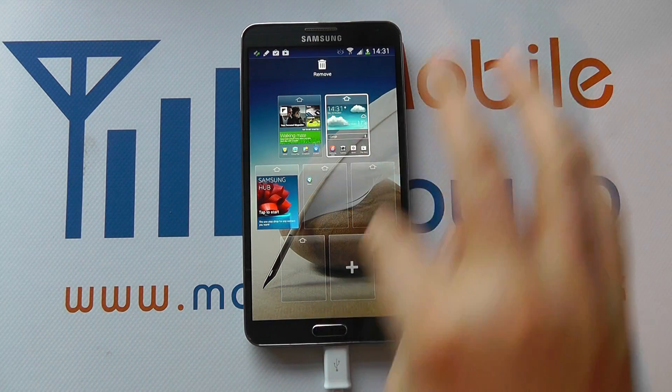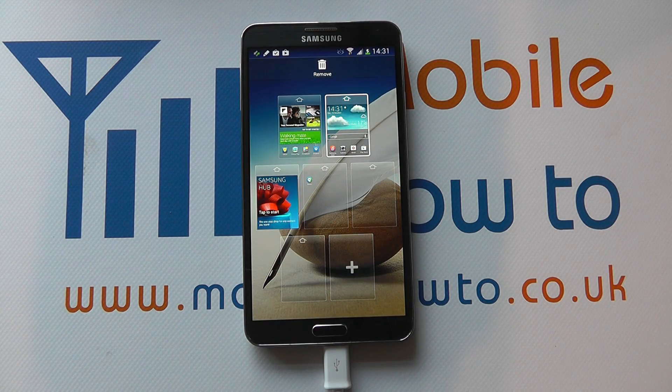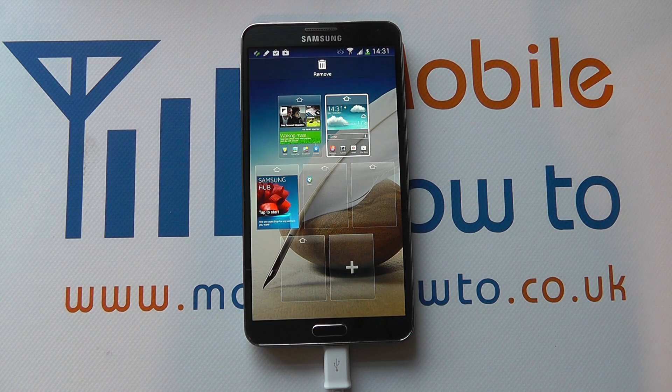So now we've got an additional one when we go into the overview. That's how you add and remove a home screen on the Samsung Galaxy Note 3.